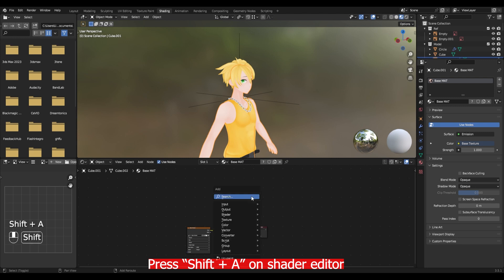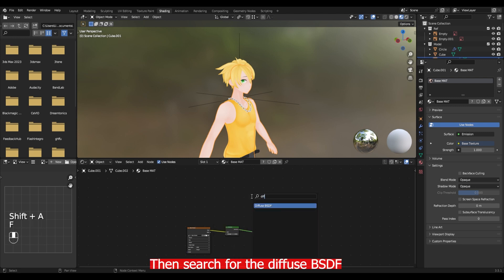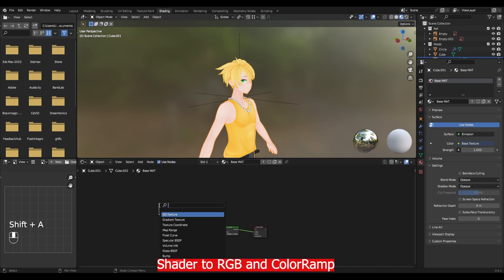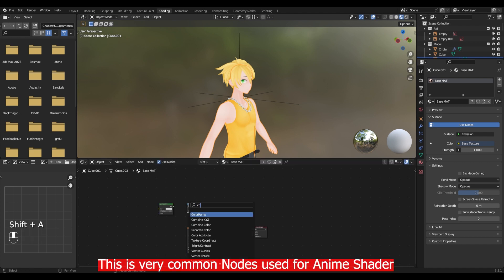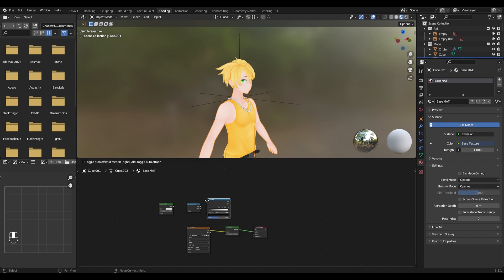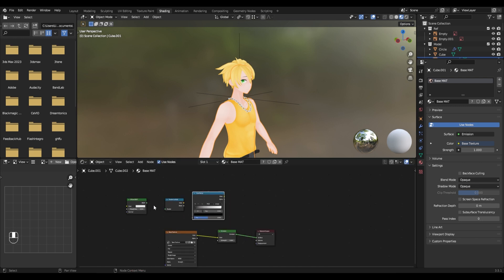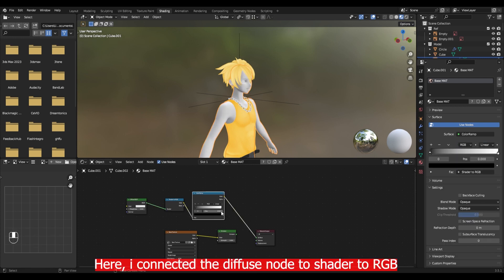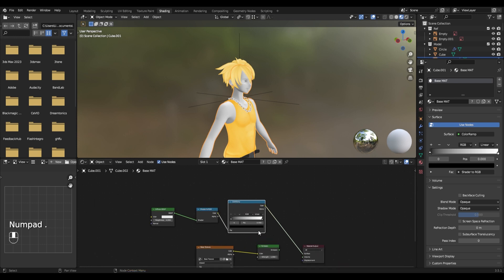Press Shift A on the shader editor. Then search for the diffuse BSDF, shader to RGB and color ramp. This is very common node used for anime shader and NPR shader.